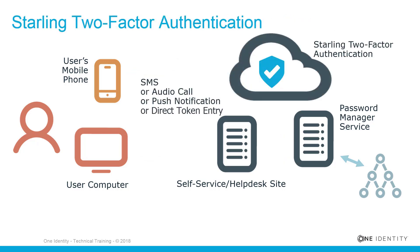Starling 2FA provides the same capabilities with the addition of push notifications or direct token entry through the Starling 2FA app. A Starling 2FA subscription key must be added to the password manager configuration to allow Starling two-factor authentication within a workflow.